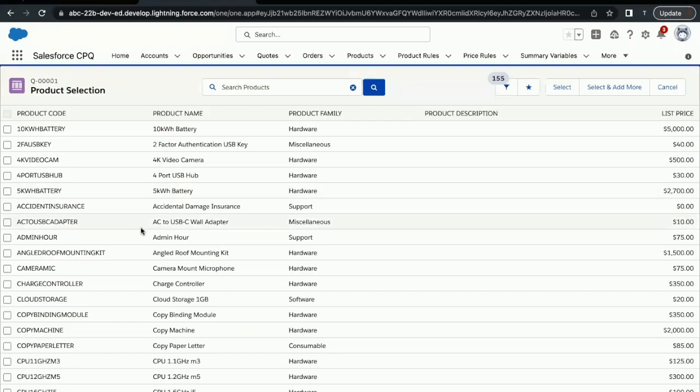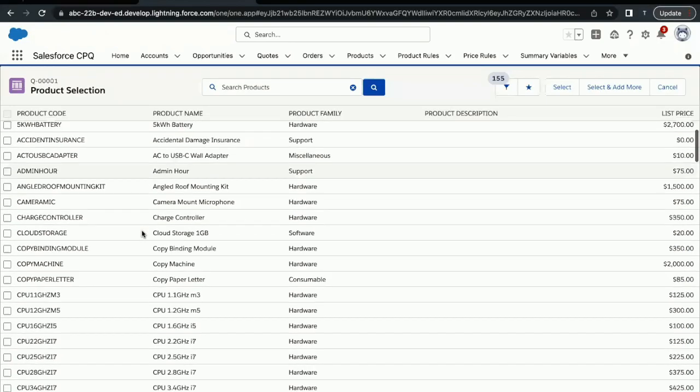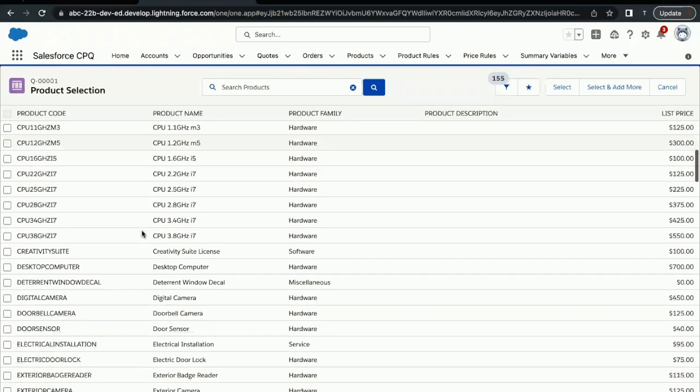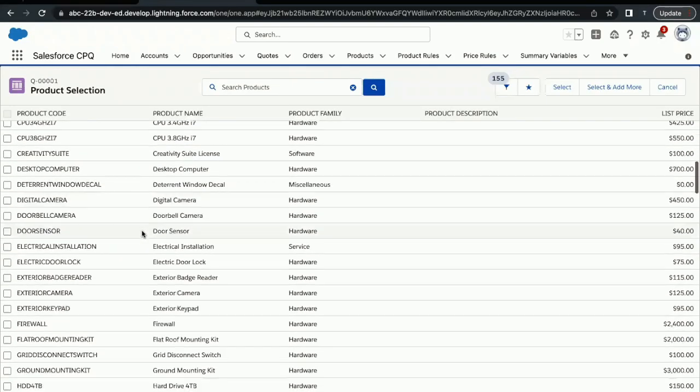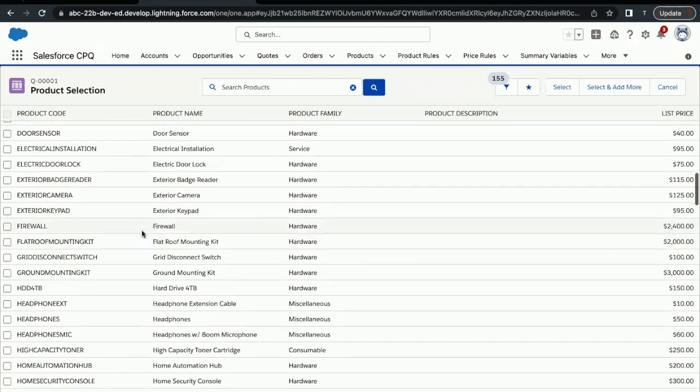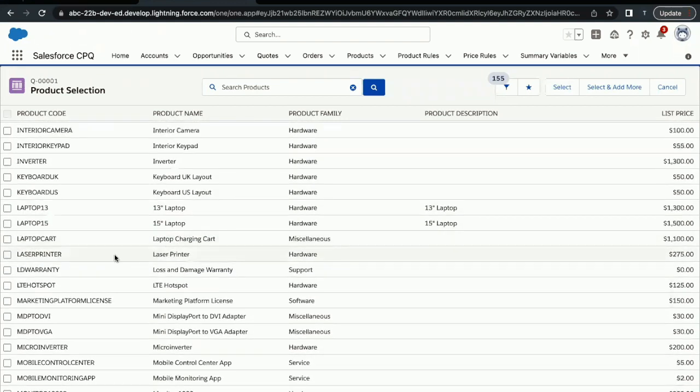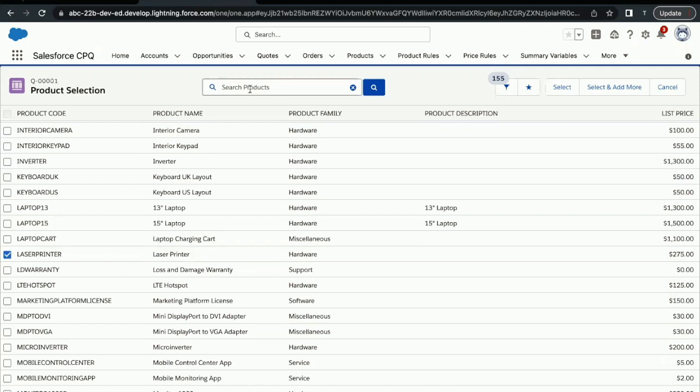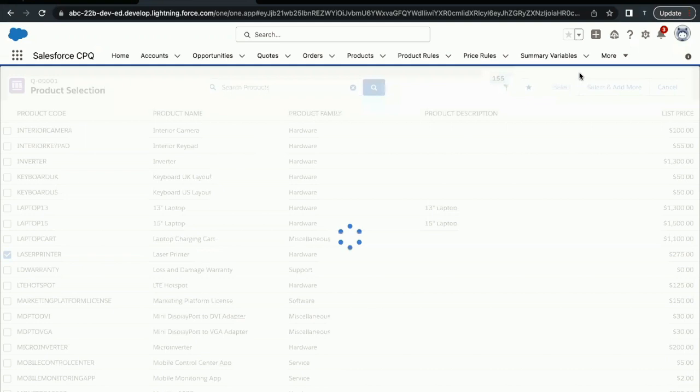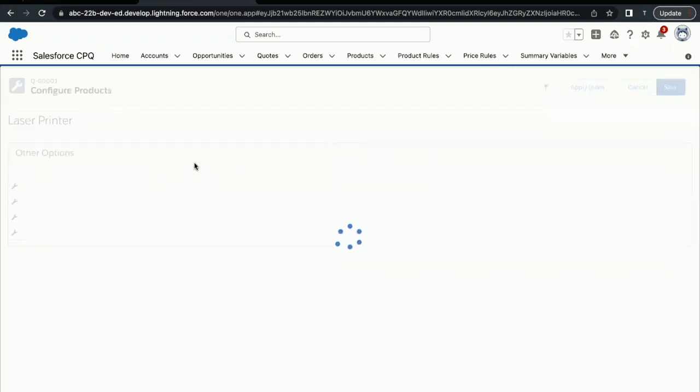Let's just go back to our quote and we have to select Laser Printer Bundle over here. If you scroll a little bit to the L alphabet, here it is—Laser Printer. Select this checkbox against this, or you can directly search over here using this search box: Laser Printer. Here I have selected this. Once you select this, click on Select button.